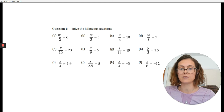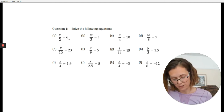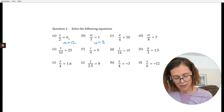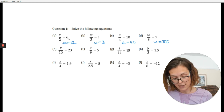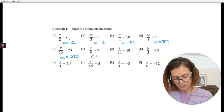Welcome back. Let's go through the answers. For a, x equals 12. For b, w equals 3. For c, a equals 40. For d, w equals 56. For e, x equals 230. For f, c equals 45.